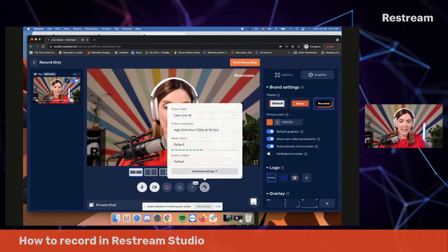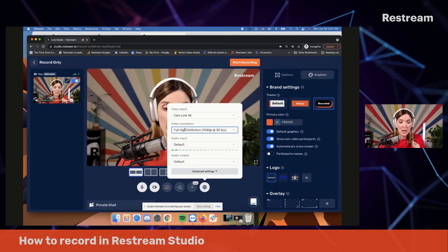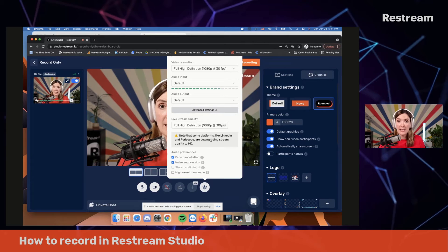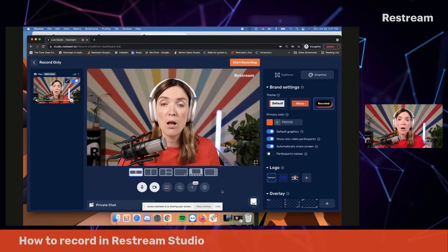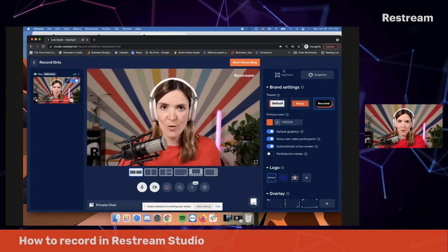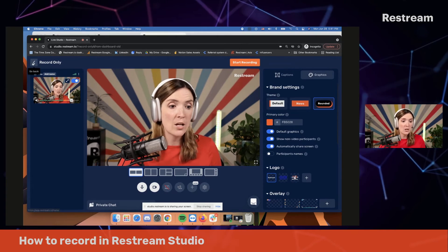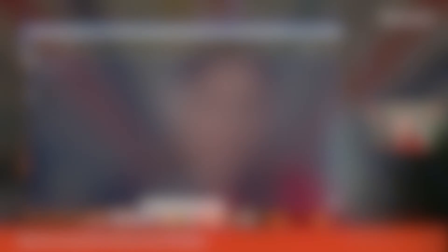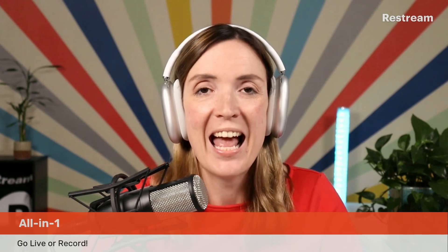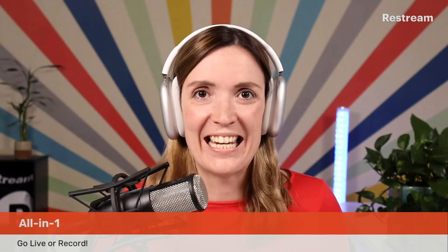The pro tip here is to make sure that whenever you go live, you set your video resolution to full HD. For recordings, it's super important because that's the only way for you to get the highest quality possible for your videos. Once you're ready to start recording, just hit the Start Recording button. And once you're done with your video, just go back to your video storage. This is how easy it is to create and record videos directly in Restream Studio. So now Restream becomes your all-in-one solution for both going live, creating interactive video experiences for your viewers, and recording for publishing and editing later.